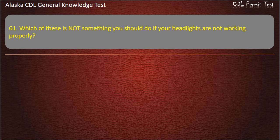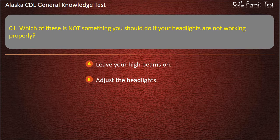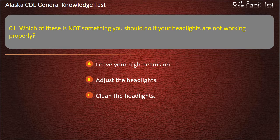Question 61. Which of these is not something you should do if your headlights are not working properly? Leave your high beams on, adjust the headlights, or clean the headlights. Answer: Leave your high beams on.